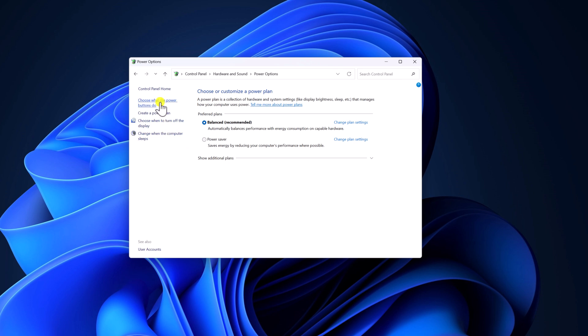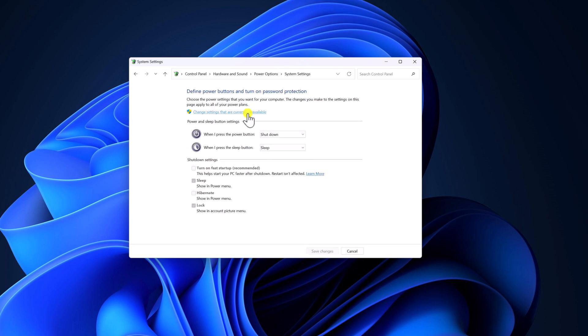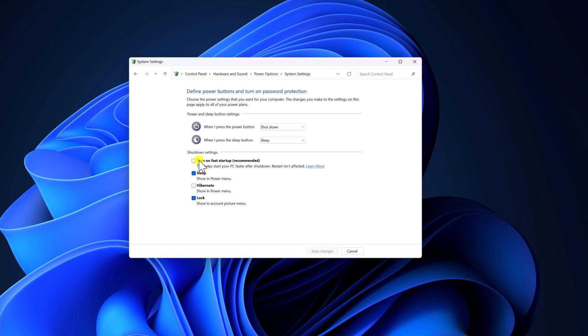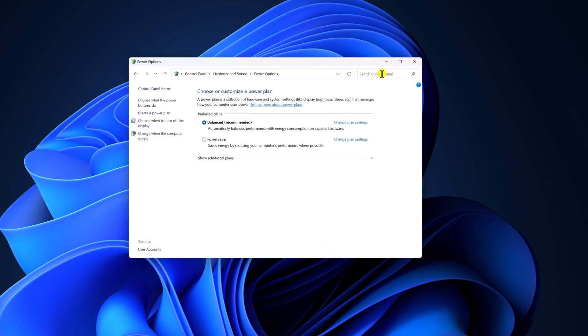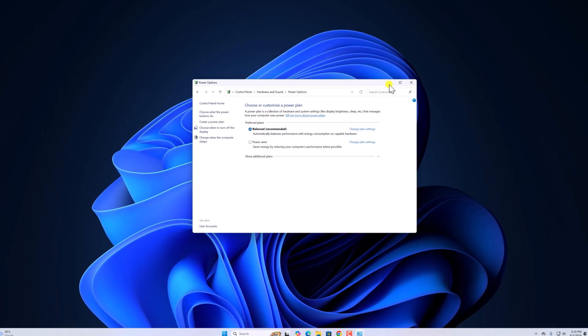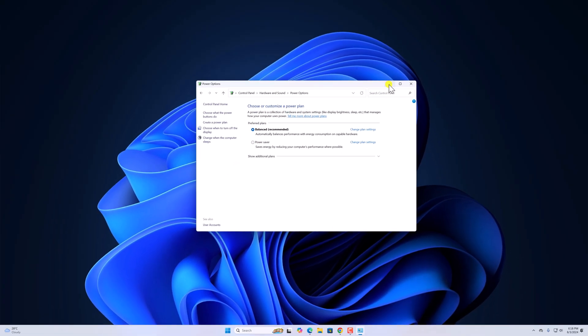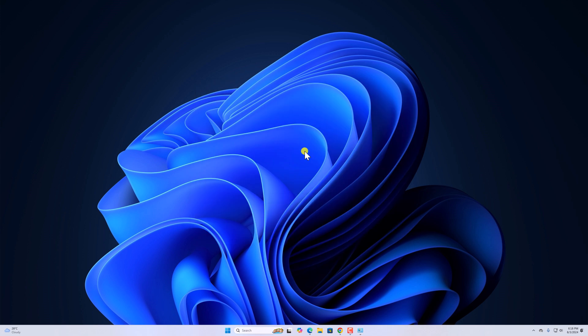If you want, you can also enable this option from the same settings. So that's it for this video, hope this video was helpful to you. If you found this video helpful, don't forget to hit that like button and subscribe to the channel for more videos like this. Bye for now, see you in the next video.